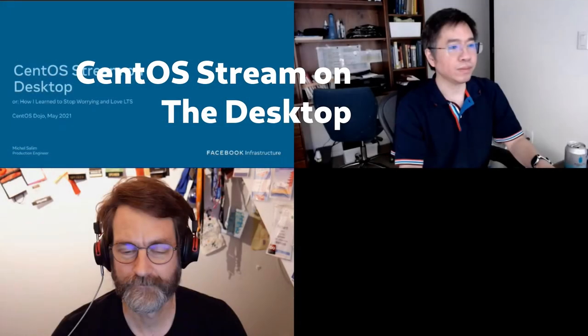Please put your questions in the Q&A tab so they won't get lost in the scrolling. For our next presentation, I'm very pleased to welcome Michael, who will be talking about CentOS Stream on the desktop.